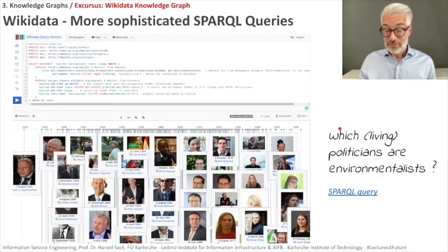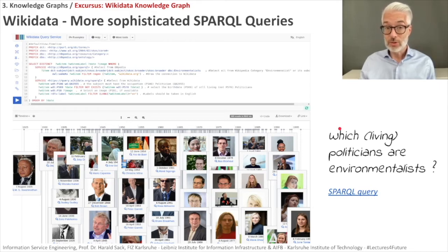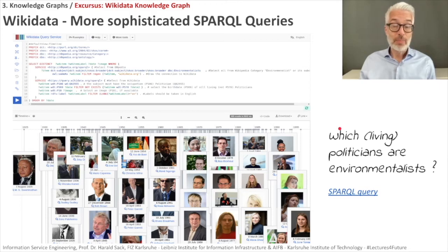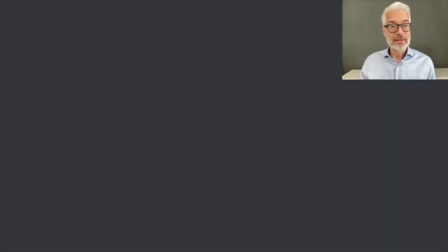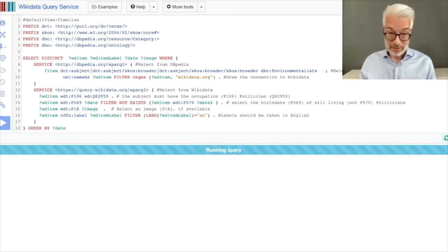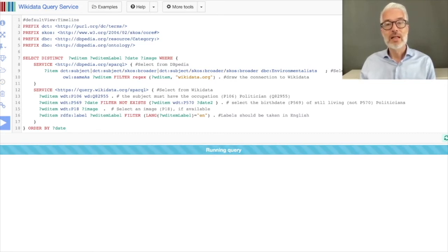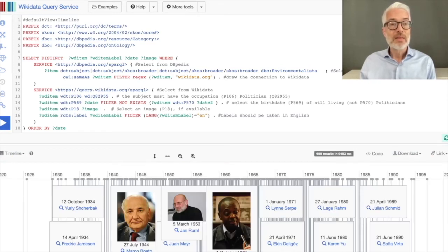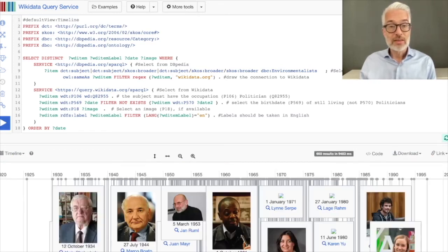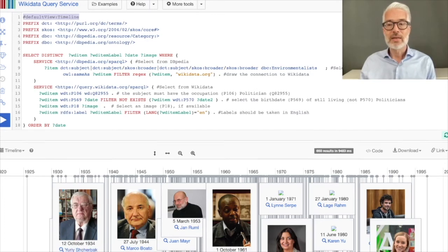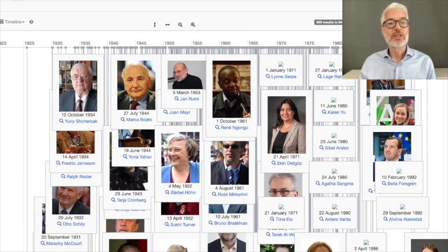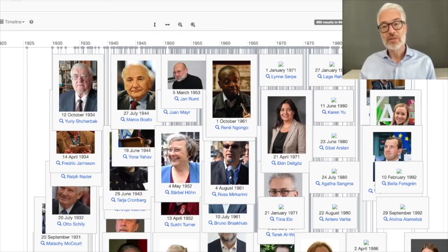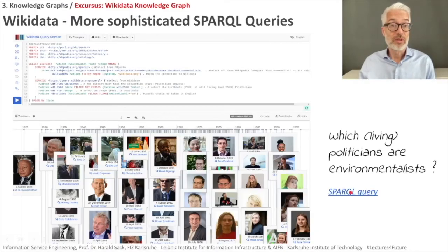Of course, this very nice query interface offers you also different kind of visualization possibilities. We will make use of that extensively when we do SPARQL. I have here one more sophisticated SPARQL query for you. I was simply asking which living politicians are environmentalists. It's a huge query. You will see there will be many environmentalists there among the living politicians. Everything then will be visualized in terms of a timeline. You might see here in the very first line of the query default view timeline. This states that we want to see a timeline. And as you see, lots of politicians with their picture, if there is a picture available. Play around with it, adapt the query and have fun with it.